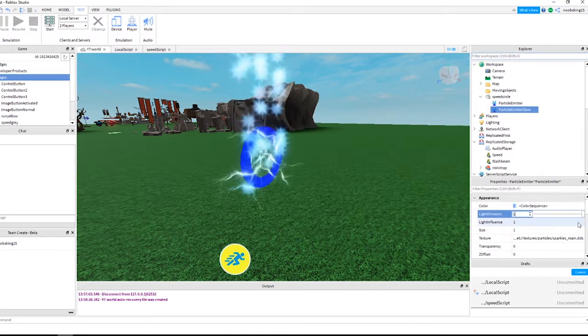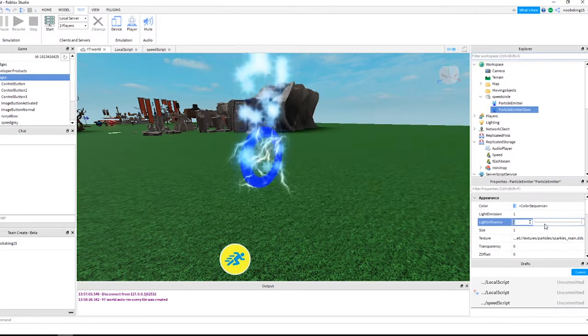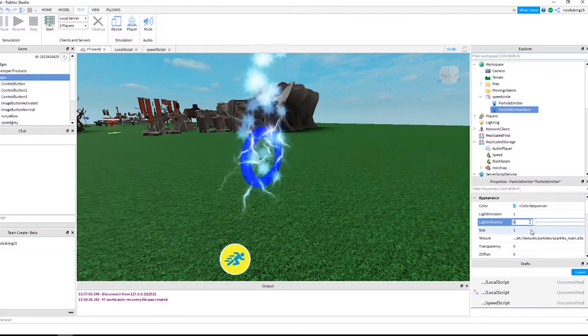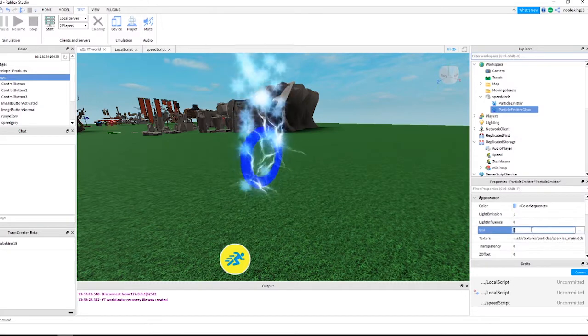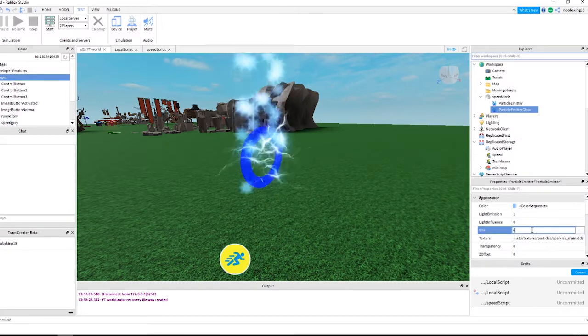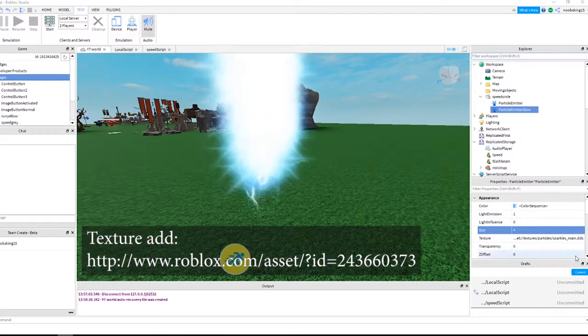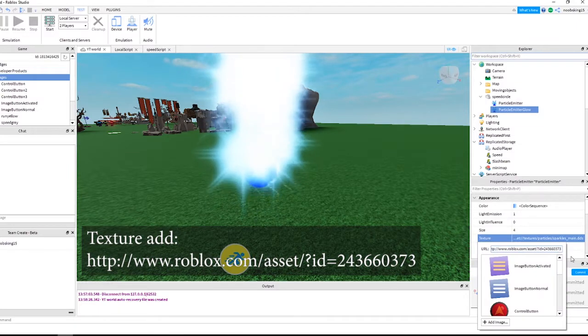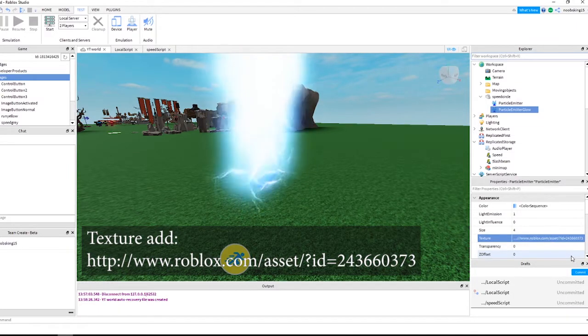Change light emission to 1. Change light influence to 0. Change size to 4. Change the texture to this URL as shown on the screen.